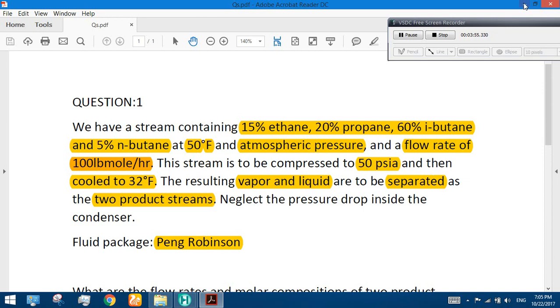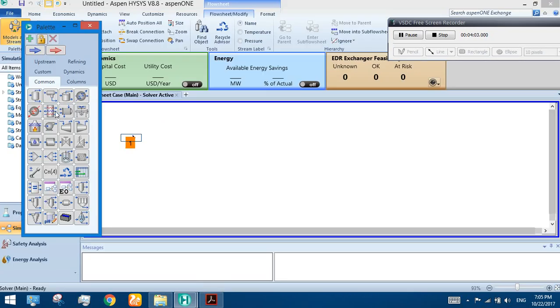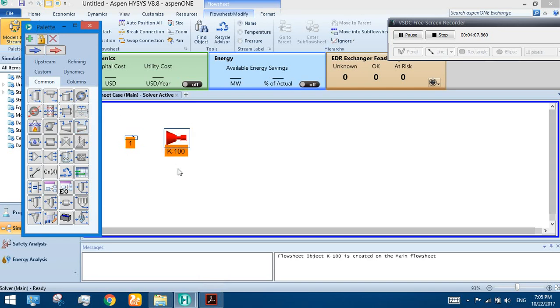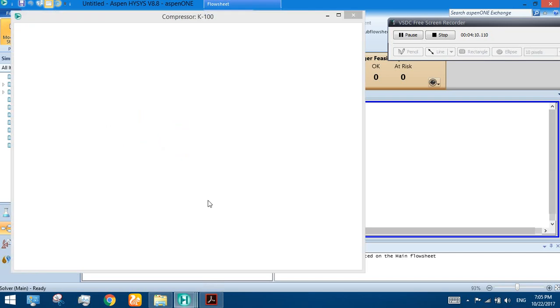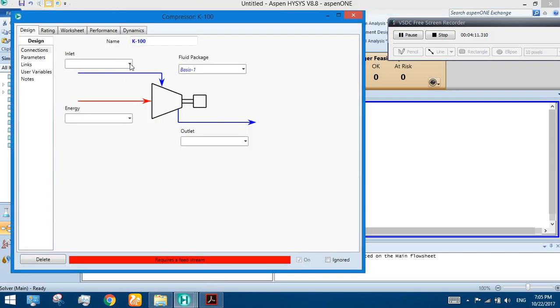Next, the stream is to be compressed to 50 PSIA and then cooled to 32 degree Fahrenheit. So we need a compressor for the compression process. Let's take the compressor and put it on the white area.